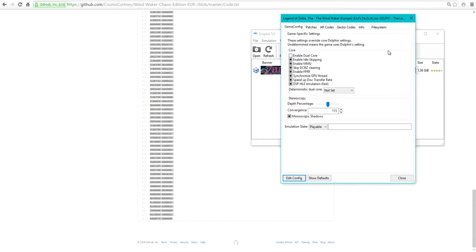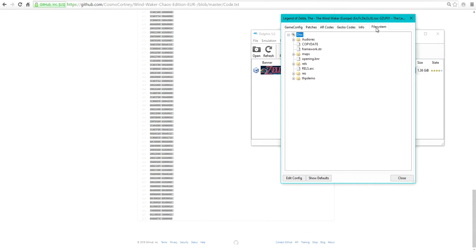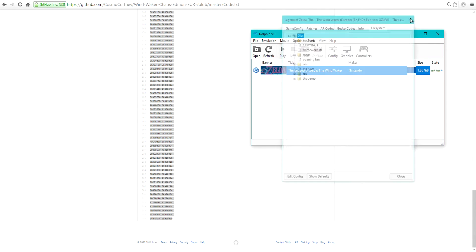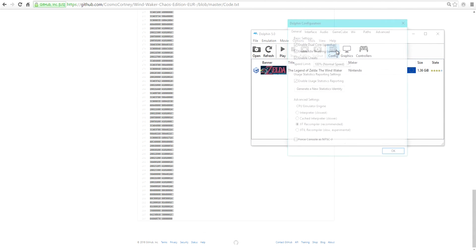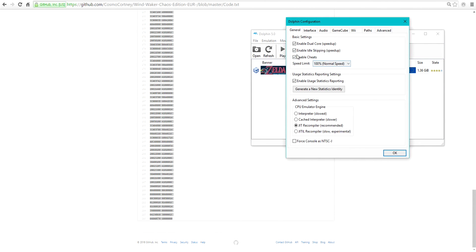Oh, one more thing I forgot. It's under Configuration. You need to Enable Cheats. Obviously, we're going to be using cheats.